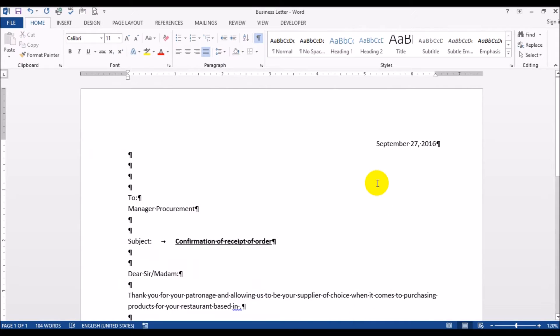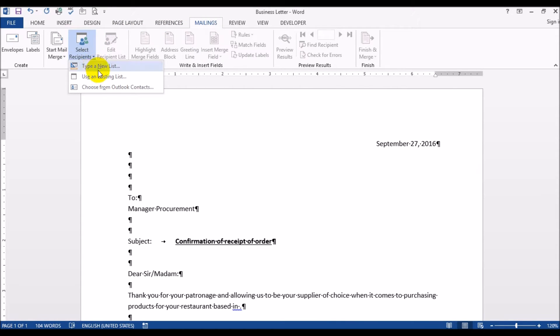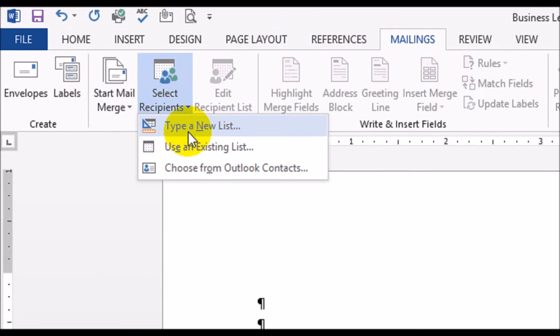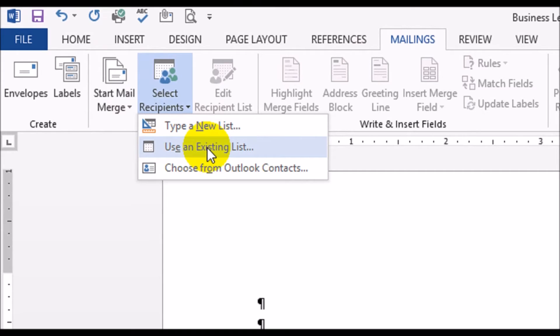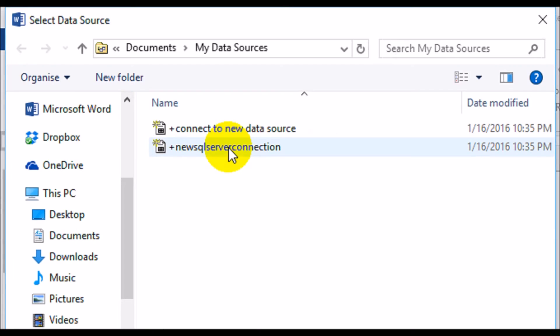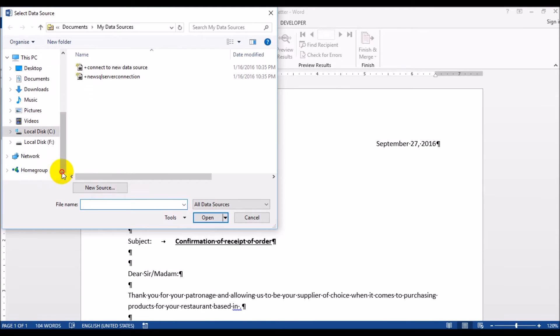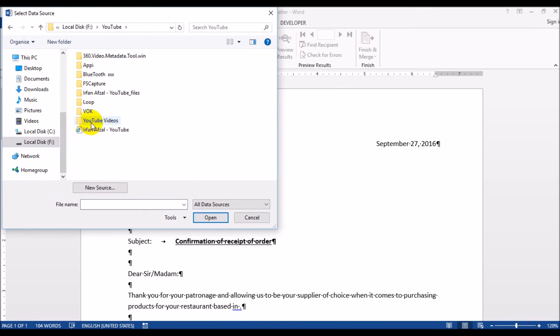So let's get started. What you do is you click on Mailings, select recipients. Now you could select this option - type new list or use an existing list. Since we already have an Excel database typed in, we'll use the existing list option and I'm going to browse to where my Excel file is sitting.